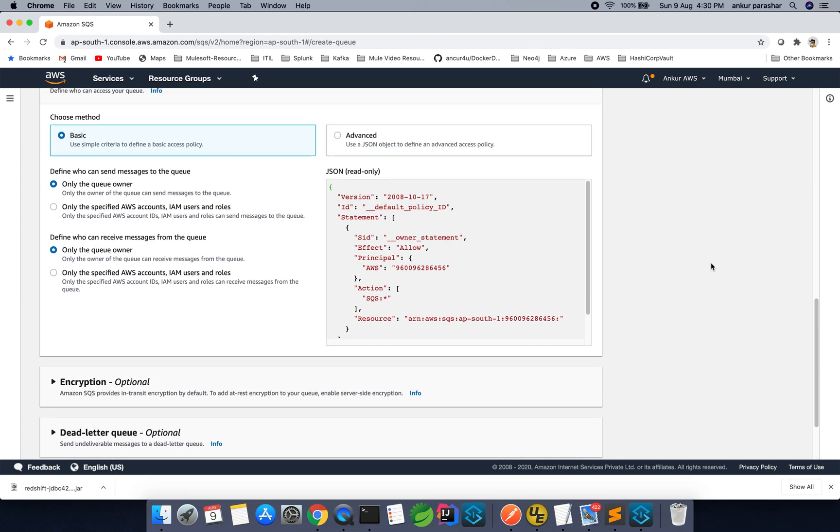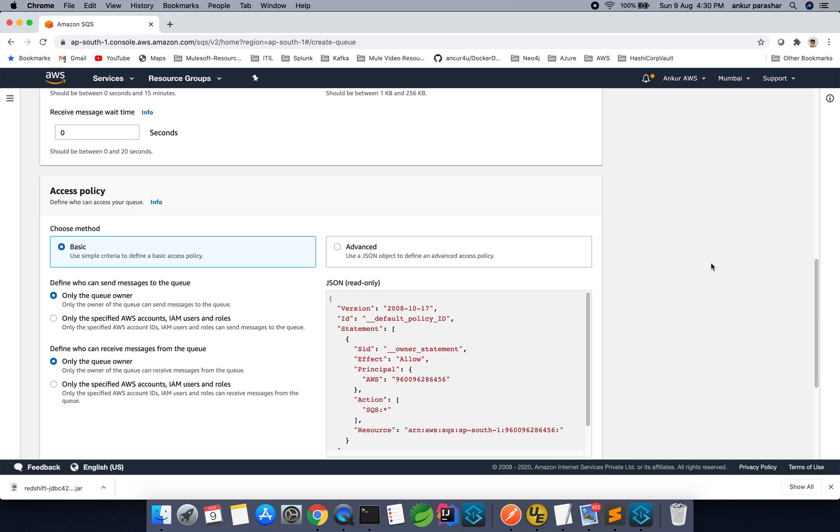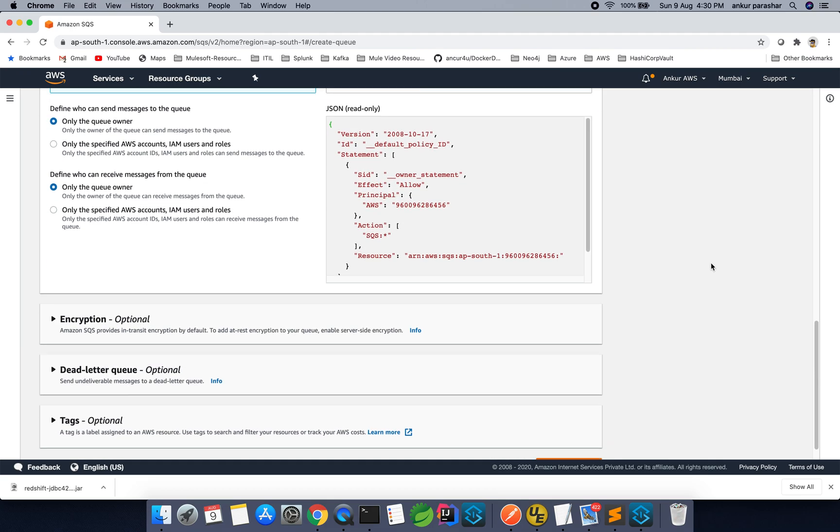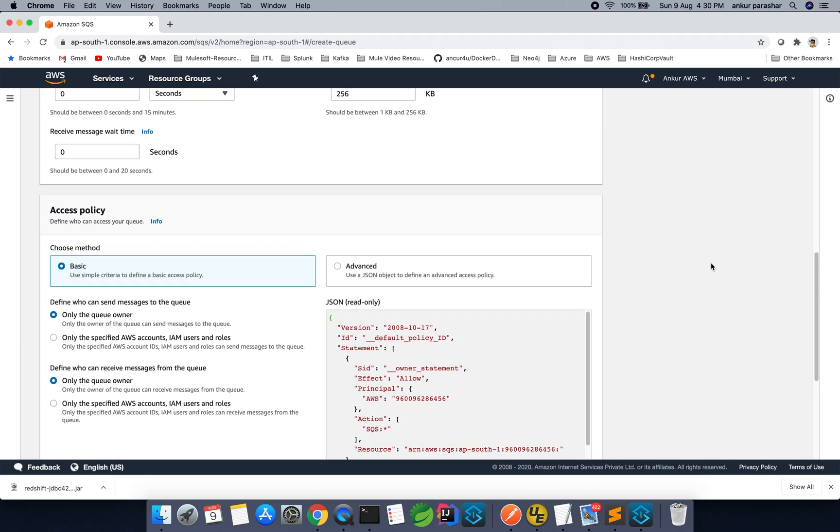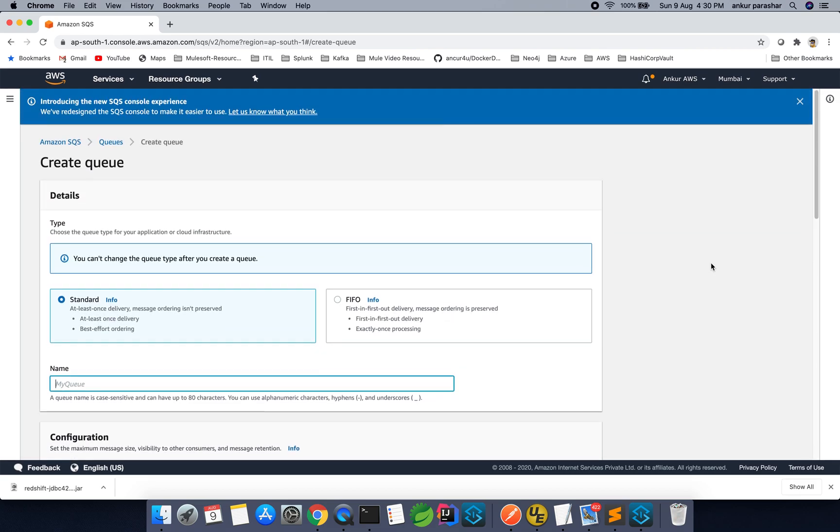Apart from that, if you want to set something specific, there are different access policies, encryption, DLQ and tags are available. But for the time being, I will limit our discussion to the focus which we already decided.